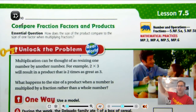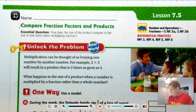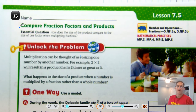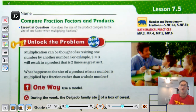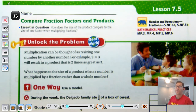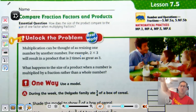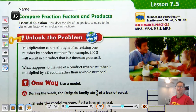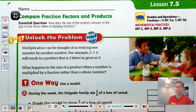Hello, everybody. Today we're going to continue with Lesson 7.5. We are on page 323 of the 5th Grade GoMath textbook, and our topic today is to compare fraction factors and their products. Our essential question is: how does the size of the product compare to the size of one factor when multiplying fractions?